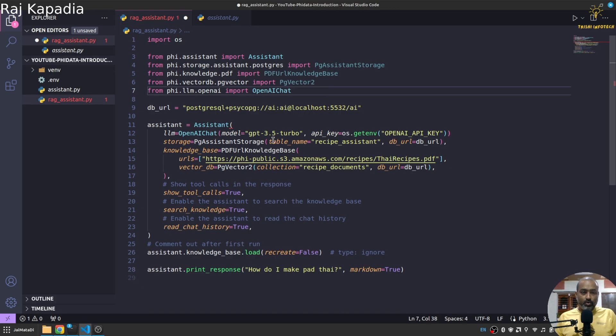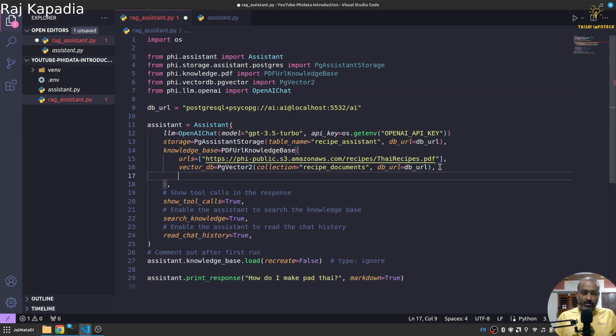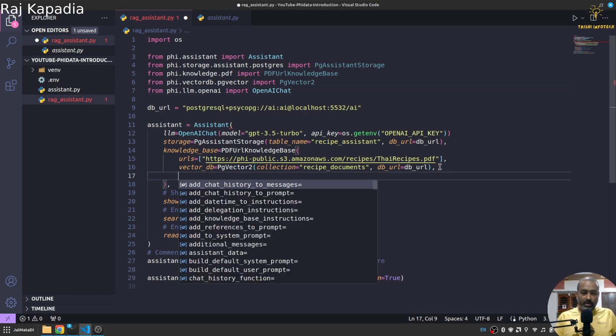And not there and not there so I'll get it from here. Okay and in the case of knowledge base I guess we need some embedding function as well. Let me check.